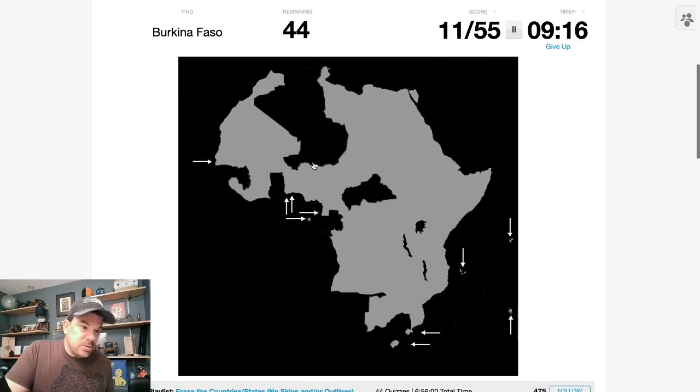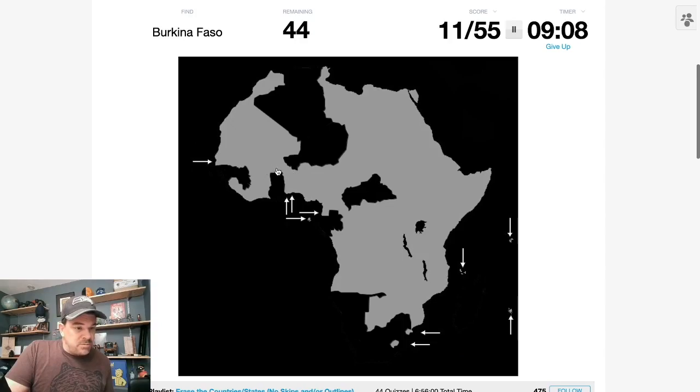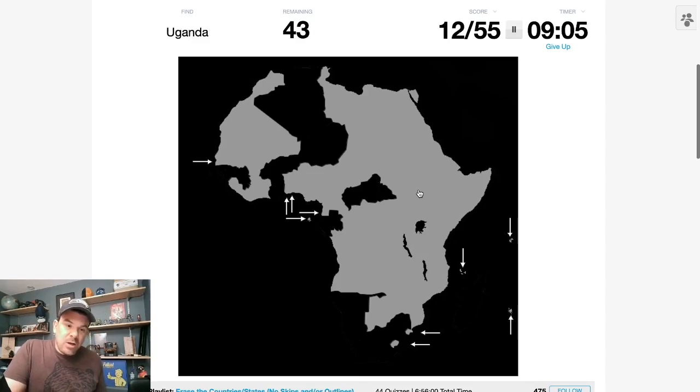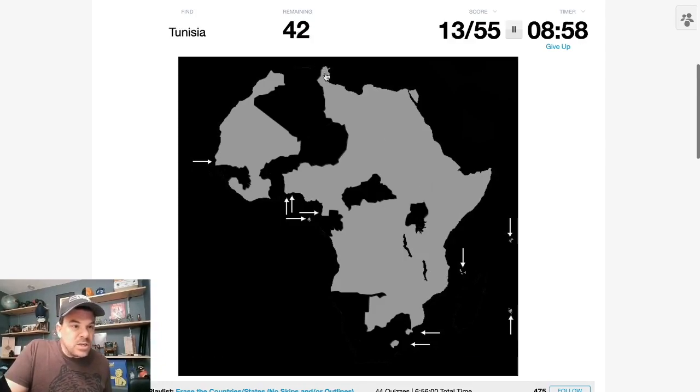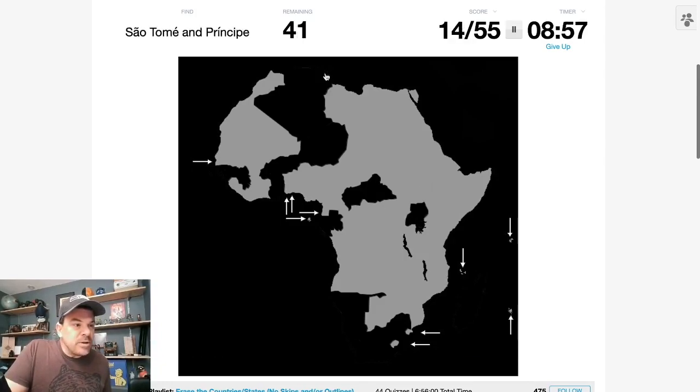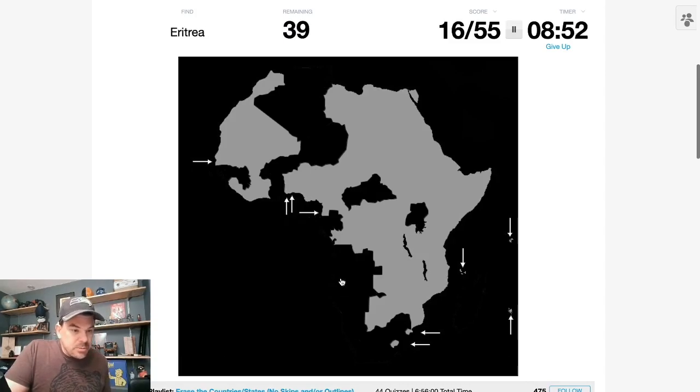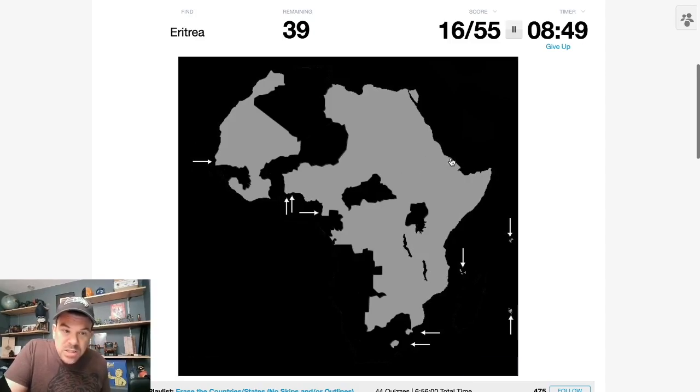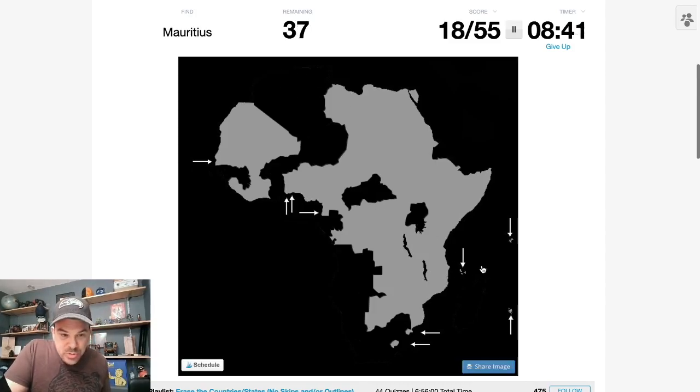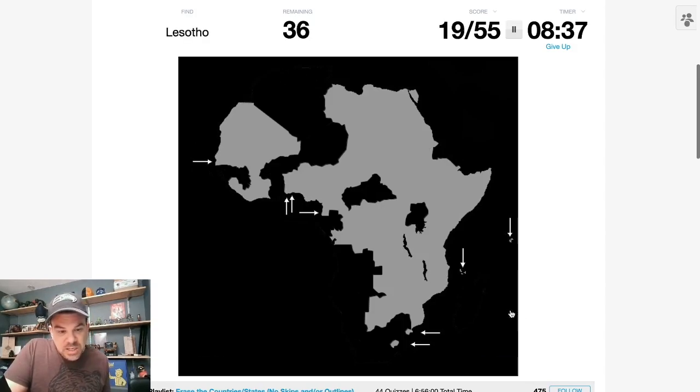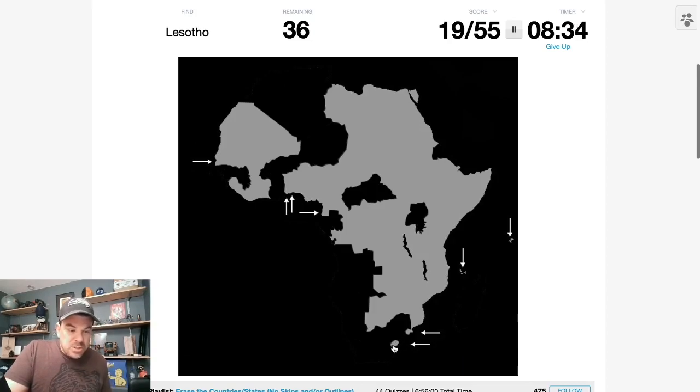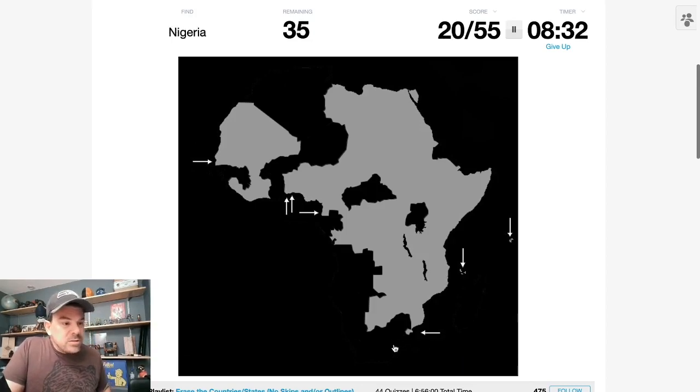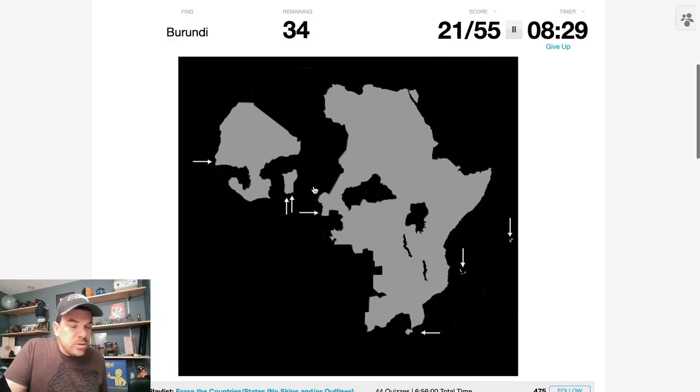Burkina Faso is above Ghana. Yes. Uganda is on the north shore of Lake Victoria. There we go. Tunisia, right up there. Sao Tome. Angola is above Namibia. Eritrea is this shoreline at the southern end of the Red Sea. There's Morocco. Mauritius are these islands east of Madagascar. Lesotho is fully circled by South Africa. Nigeria. There we go.